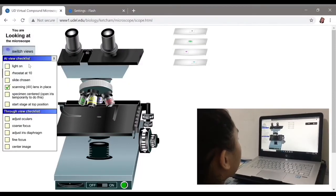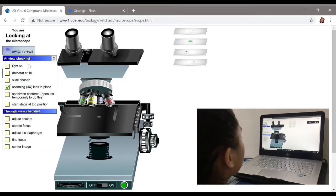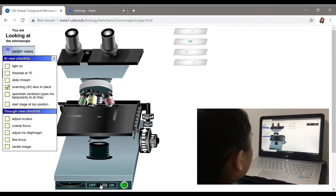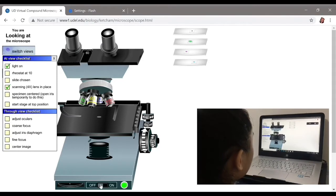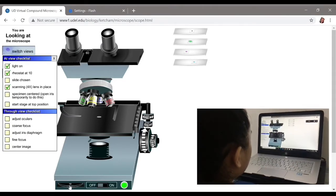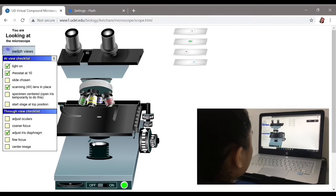First, I clicked on the checklist. And then, turned on the light and adjusted the rheostat to 10. For additional brightness, I also adjusted the iris diaphragm.